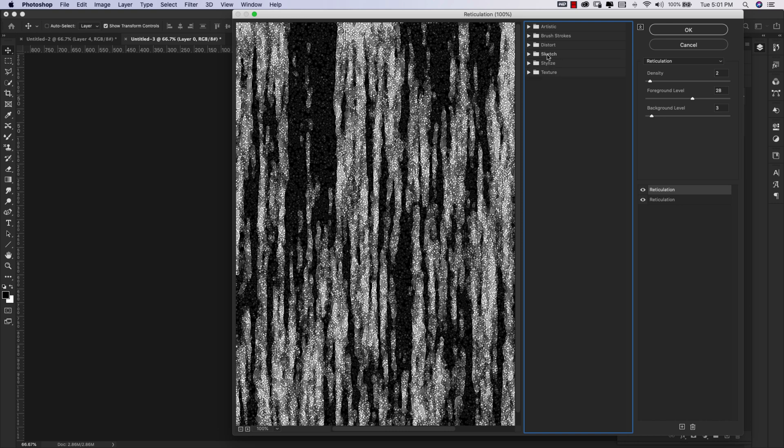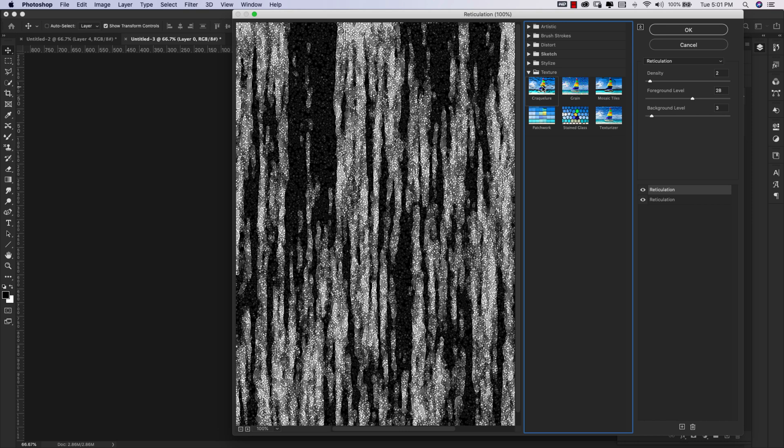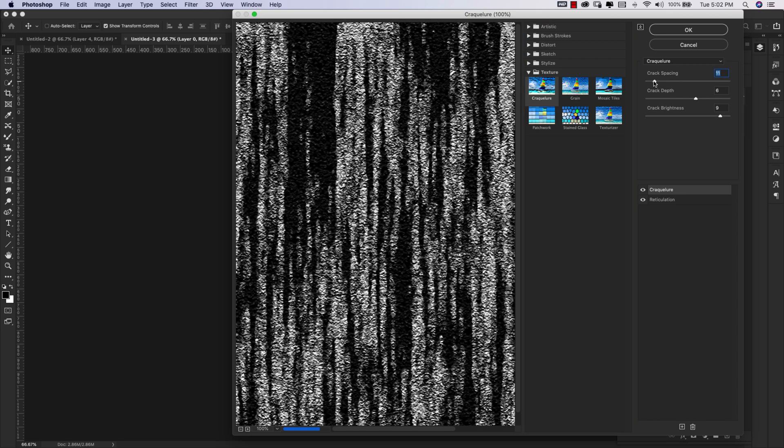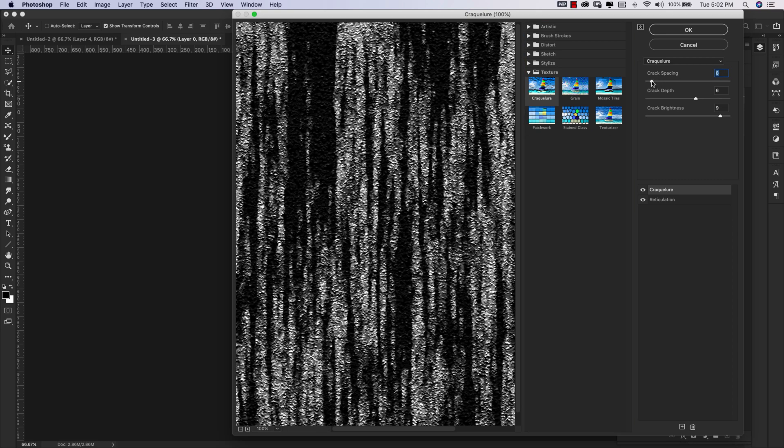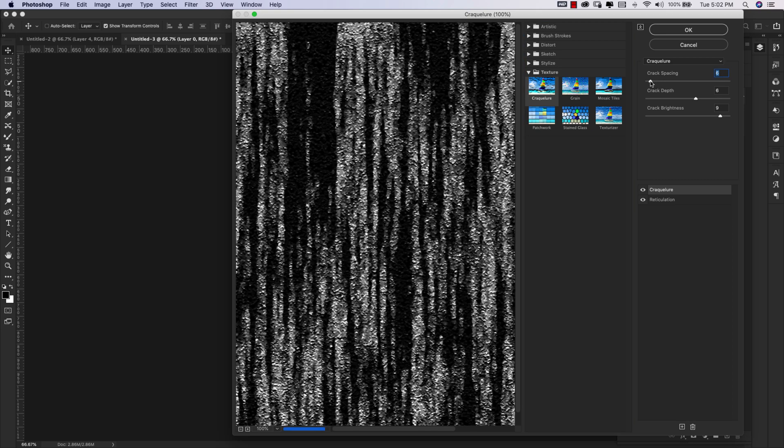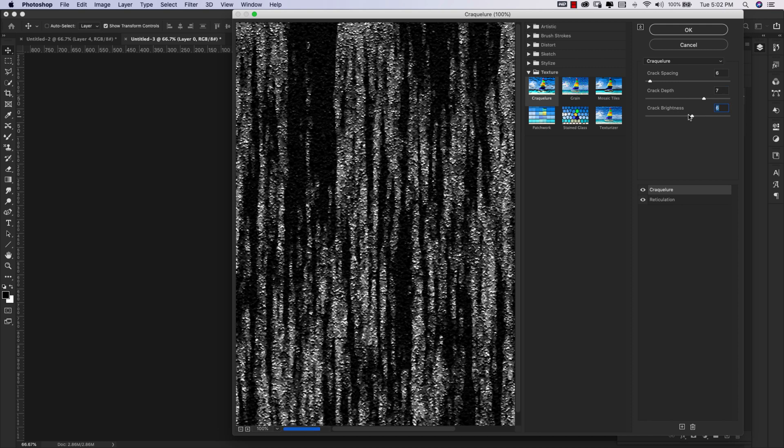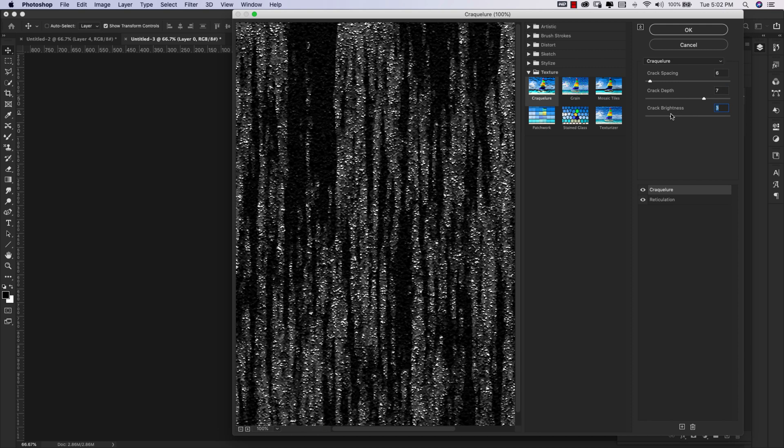And for this one, I'm going to close that Sketch folder and I'm going to come in here to the Texture folder. I'm going to choose this one right here, it's called Crackular, I believe. Please correct me if I'm wrong, I don't know how to pronounce this. But Crackular is what we're going to be using and our settings for this one are Crack Spacing is going to be 6. Our Crack Depth is going to be 7 and our Crack Brightness we're going to bring down to 3.